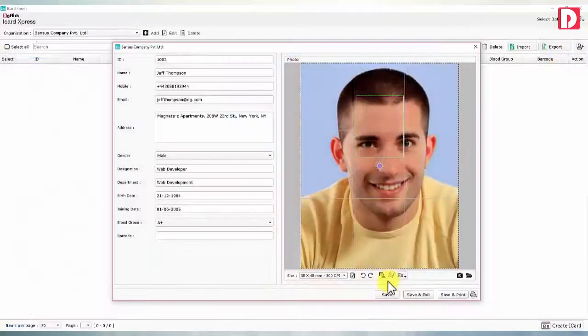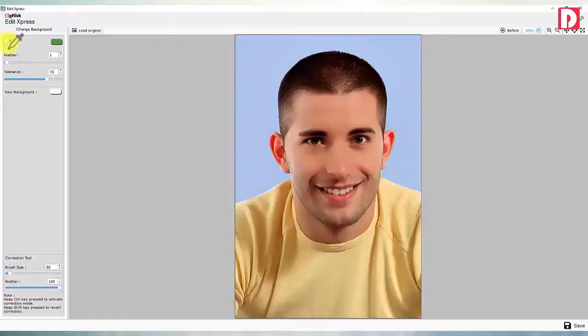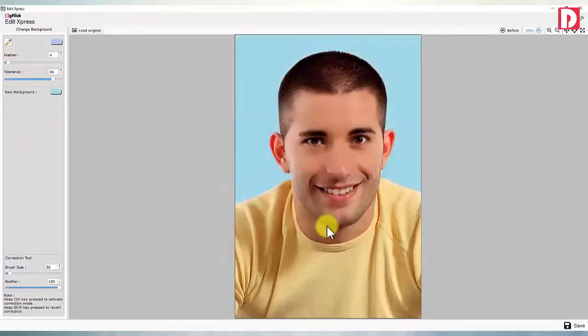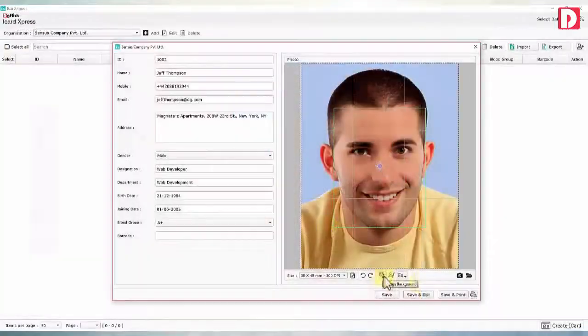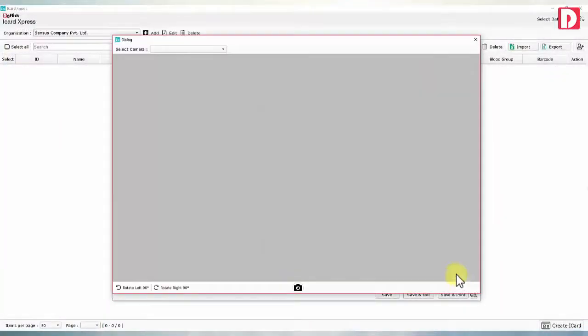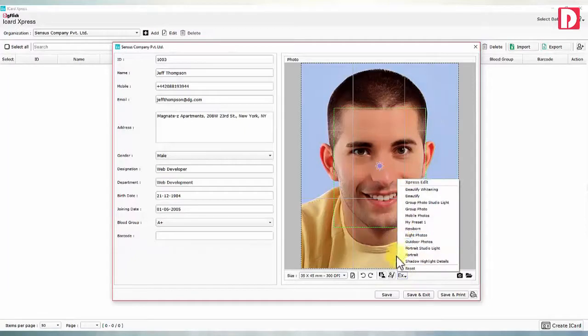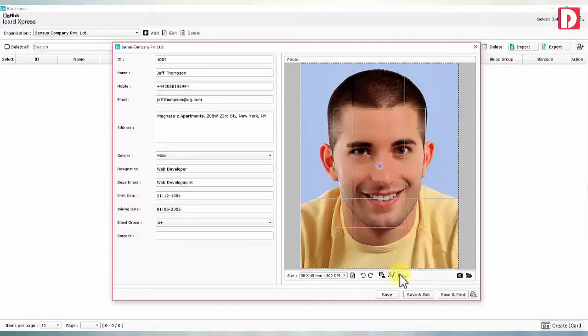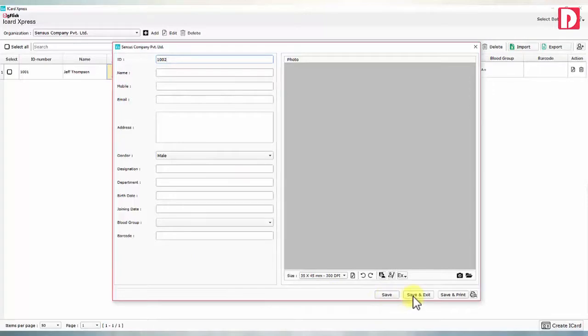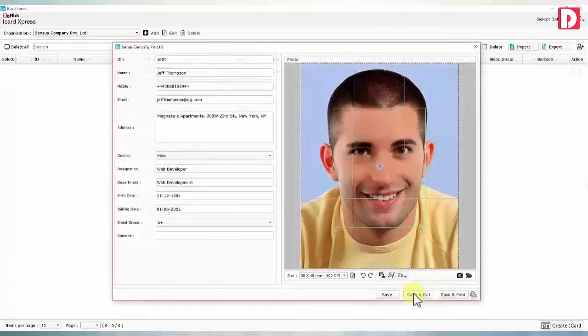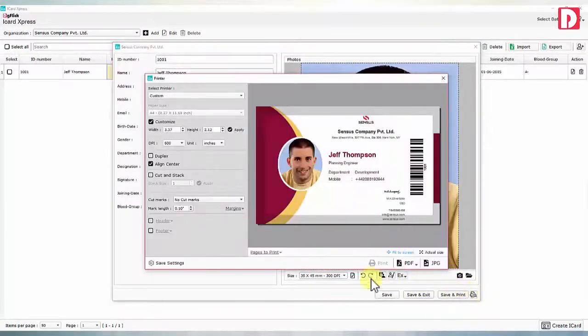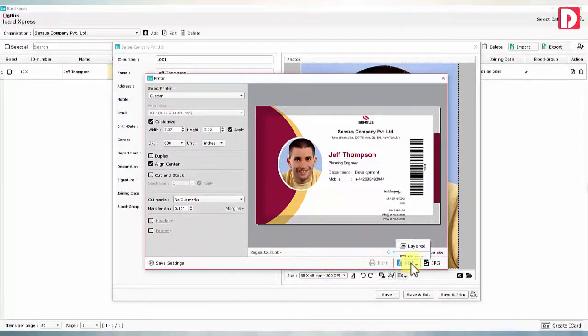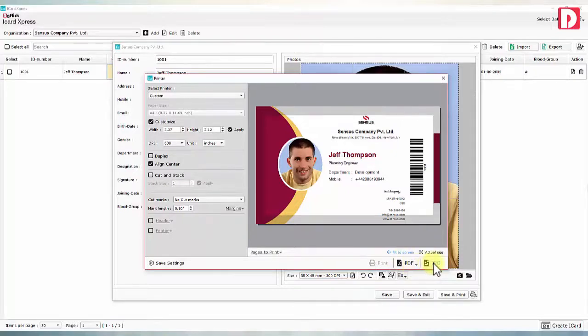Any plain background from photo can be replaced with any other plain background instantly. If data has requirement of multiple photos, multiple photos can be clicked and corrected. Save data will save the changes and start next data entry, or you may choose to save and exit. You may print that individual entry as a card immediately if the printer is connected or can prefer to save it as PDF as well. Printer settings can be managed here before printing.